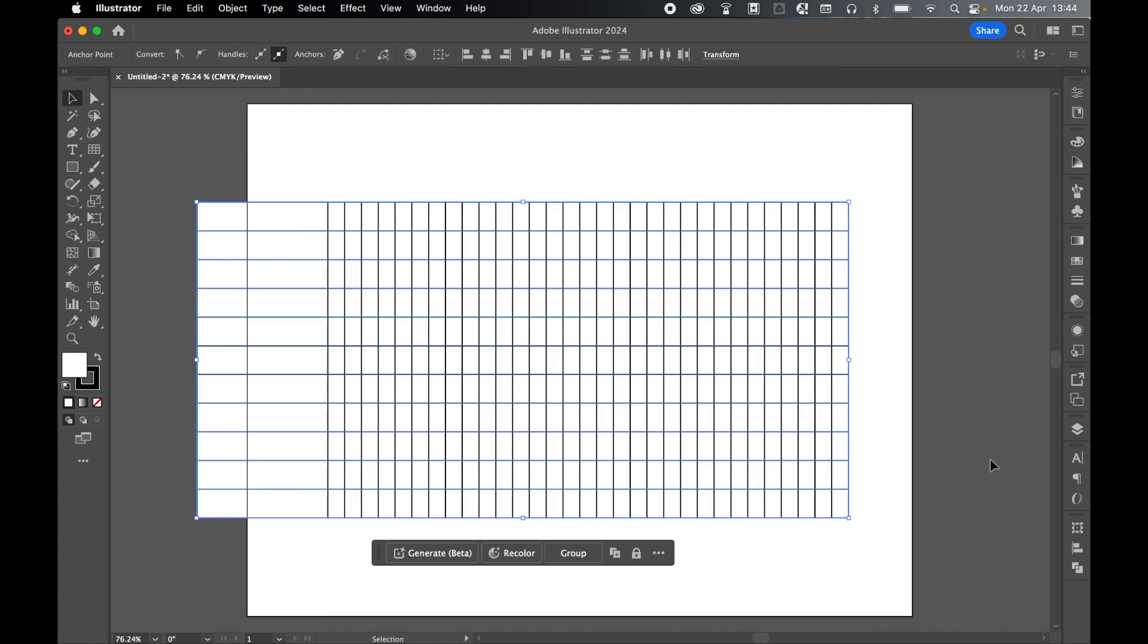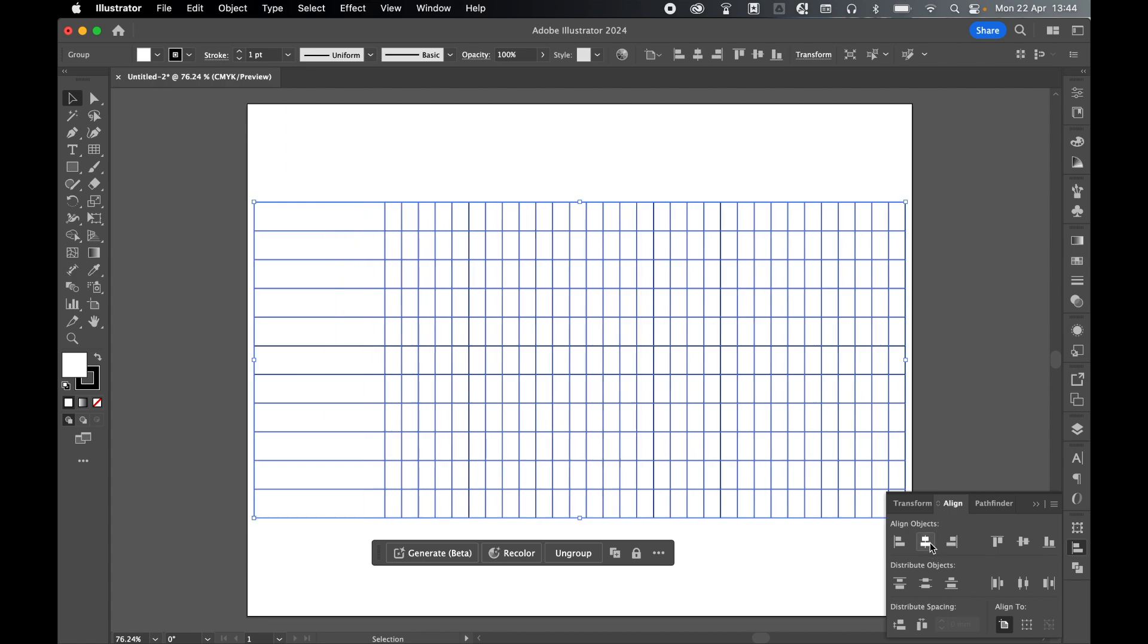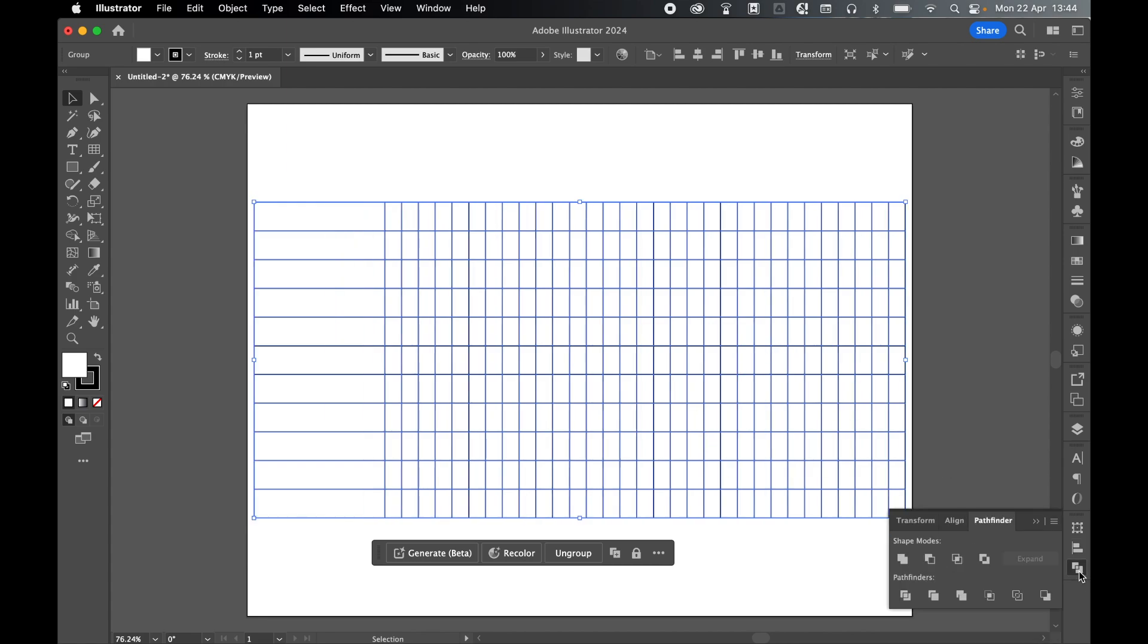Select with selection tool. Let's align this again to the artboard and with everything selected come to the pathfinder tool. Can't find it? Window, pathfinder. And let's divide the shape using the pathfinder.